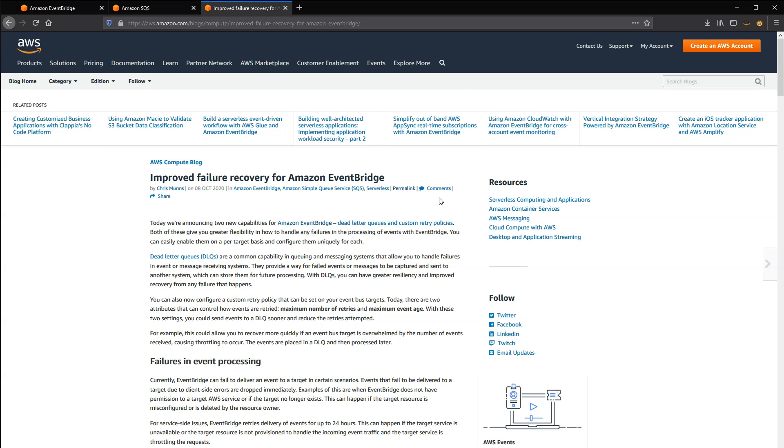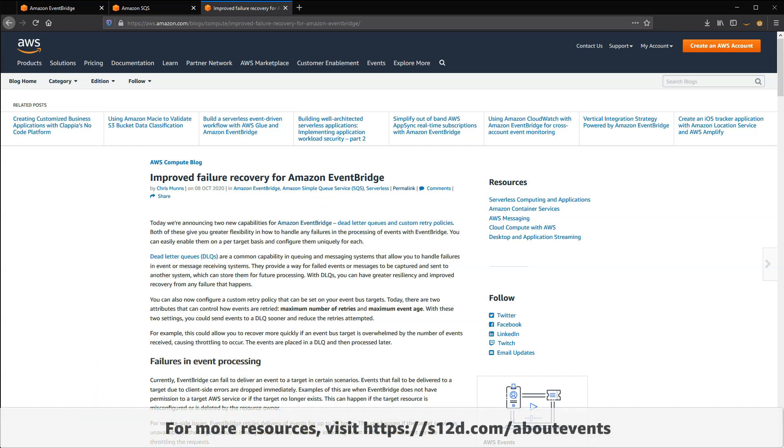In many production workloads, it's best practice to ensure that DLQs are enabled for targets. There is no additional cost to configure and use beyond the SQS messaging cost. For more resources on learning about events, go to s12d.com/about-events.